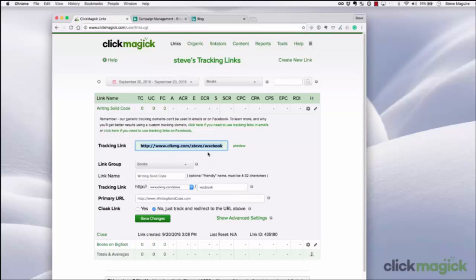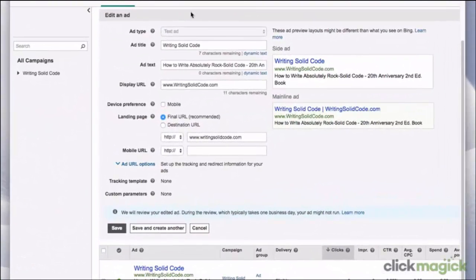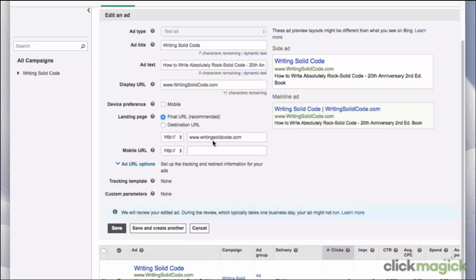Next, let's go to Bing. I have that open in a tab right up here. And here you see that I've already created the ad. Here's the title, the ad text, the display URL. For the landing page, you want to use the final URL because Bing is phasing out the destination URL. You want to make sure your final URL is entered right here. Now, this is the URL where your user is going to finally end up — it's not your tracking link. To add your tracking link, click right here on 'add URL options' next to where it says 'set up your tracking and redirect information.' So let's go ahead and click that.